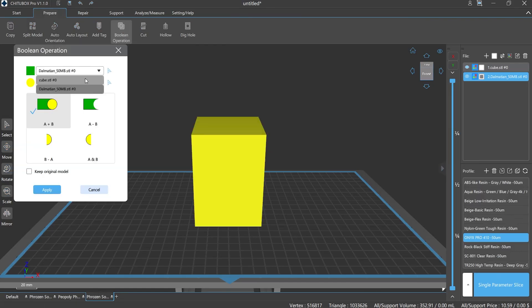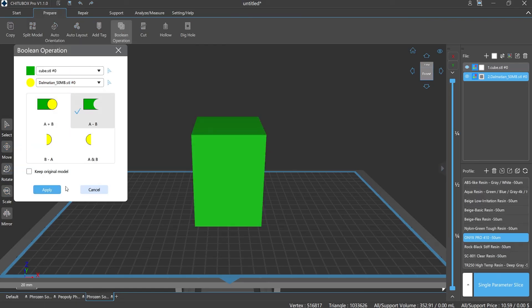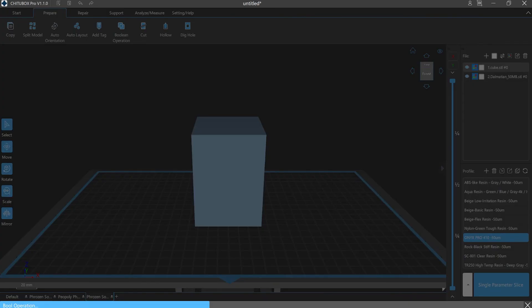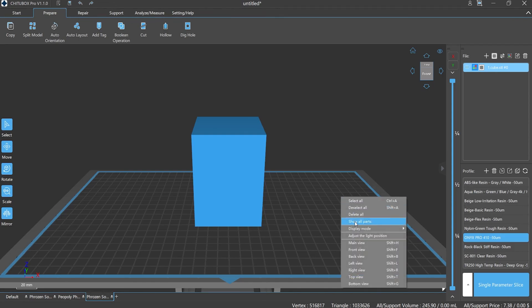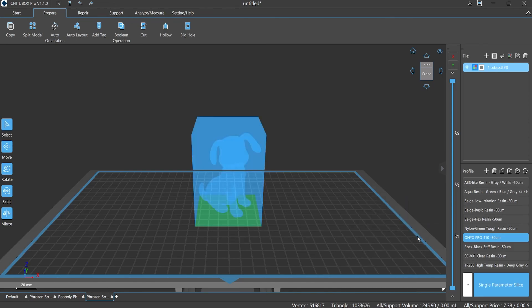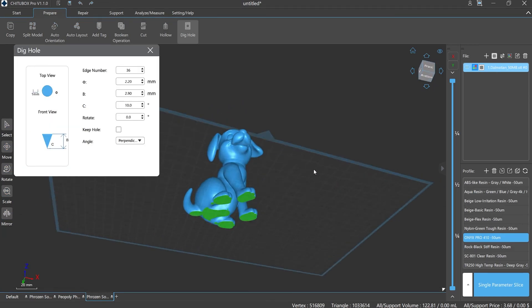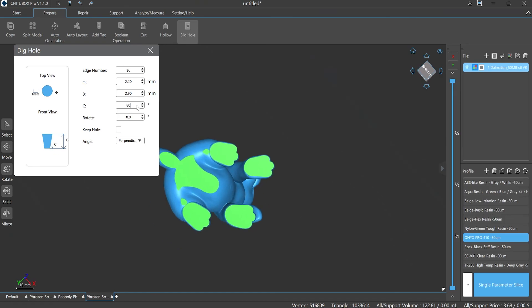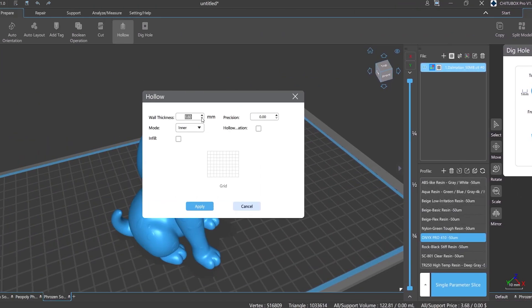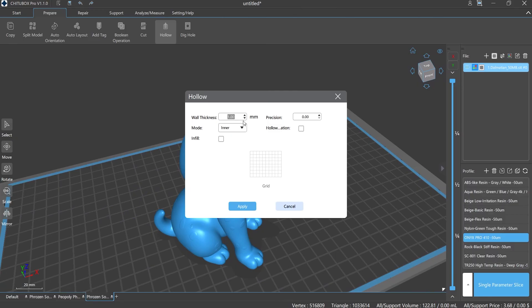Anyway, no matter which function you would like to use, you still need to pay attention to the details when printing, as the enclosed cavity would cause printing failure as well. That's why we need to learn to use it with the hole digging function. This will be our next section. Okay, that's all for today.